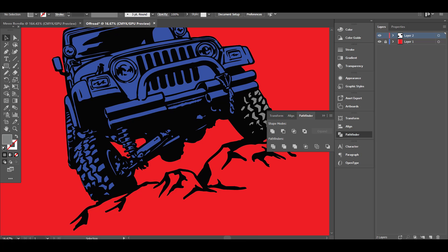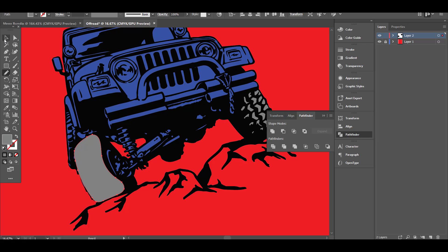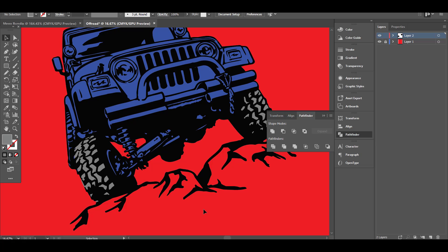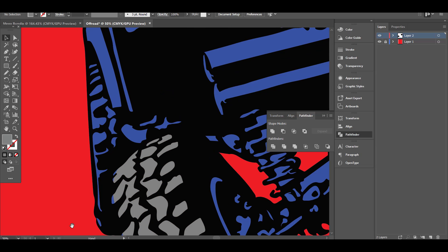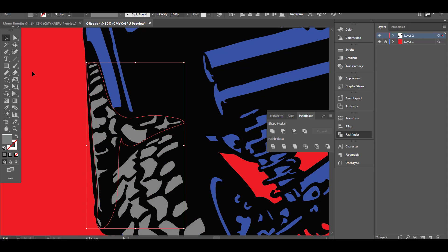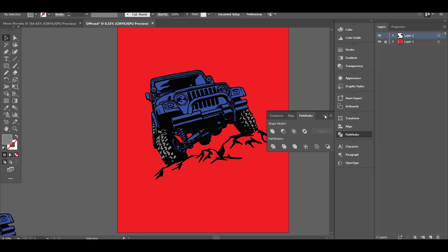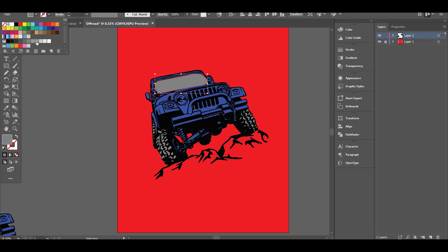I will do the same to all the areas of the Jeep tires. Now we can add more colors to our graphic using the same method.